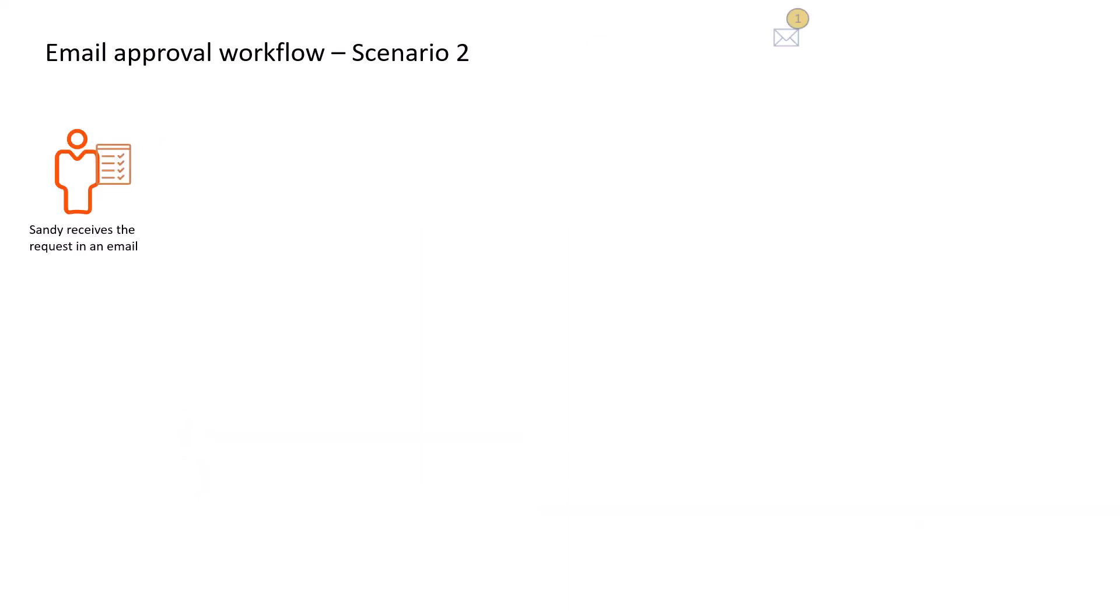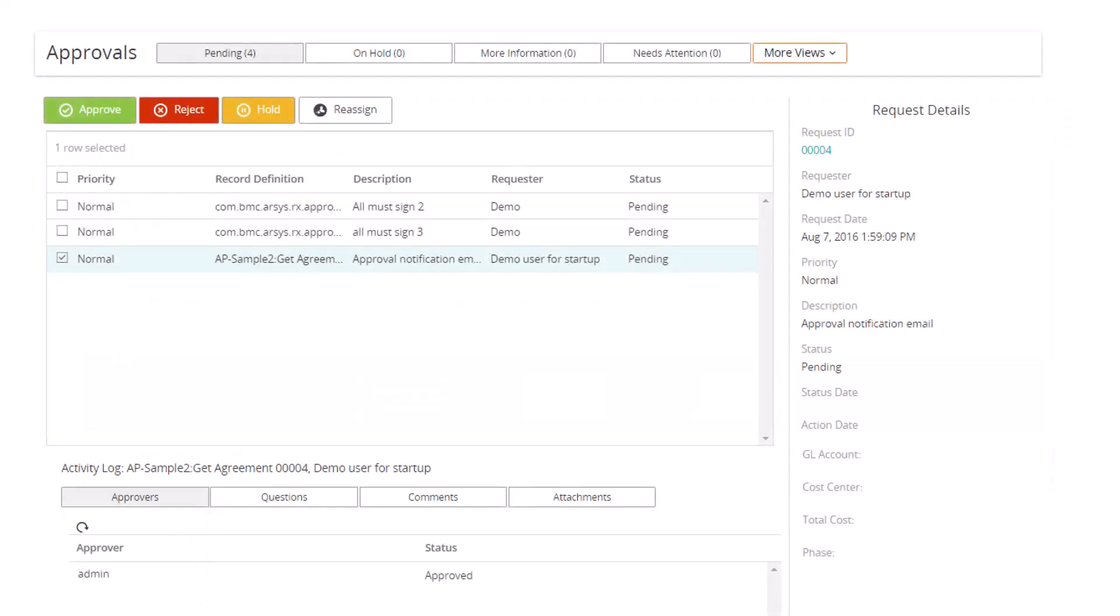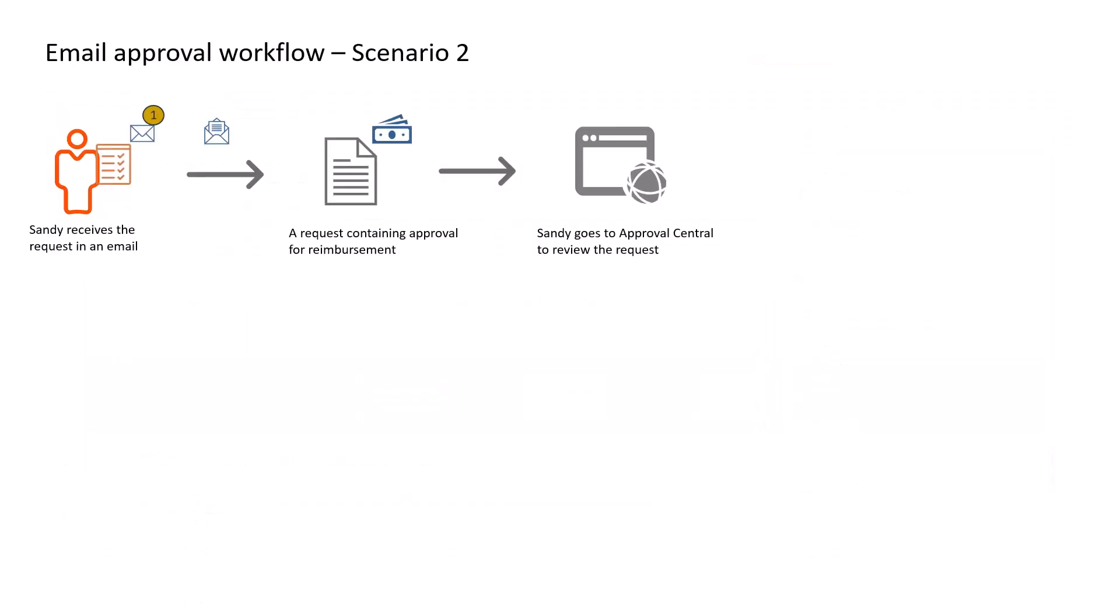Now, let's look at another scenario. Sandy, the finance manager at Apex Global, receives an email notification to approve the reimbursement for an expensive dinner with clients. Sandy needs more information about the request. She clicks Go to Approval Central in the email and reviews the request details.